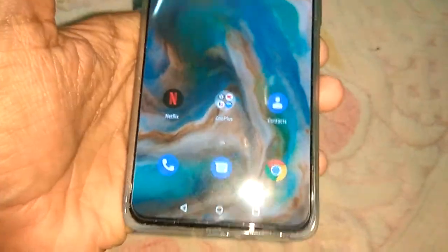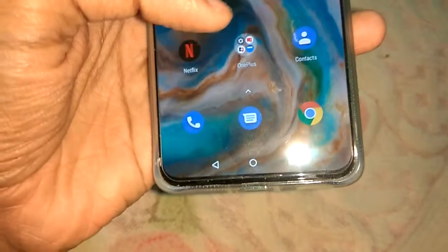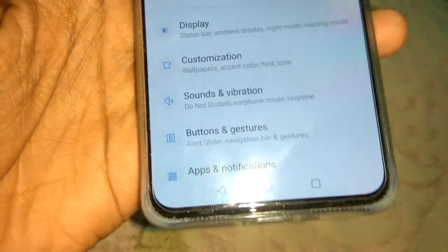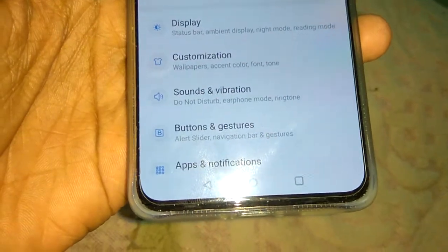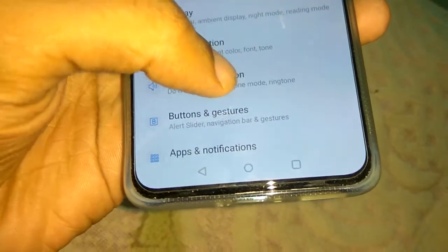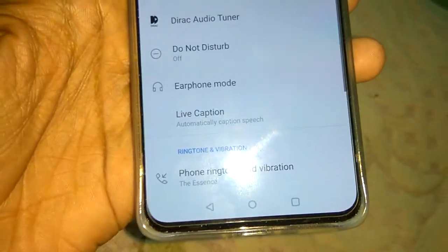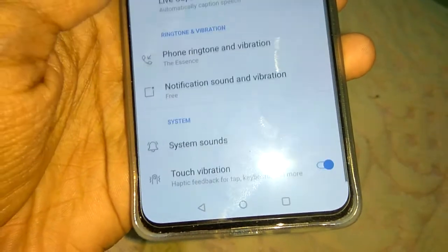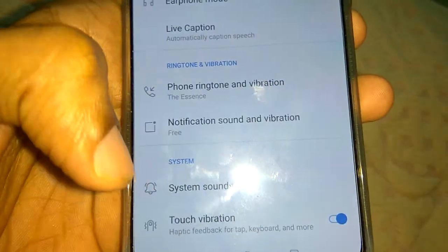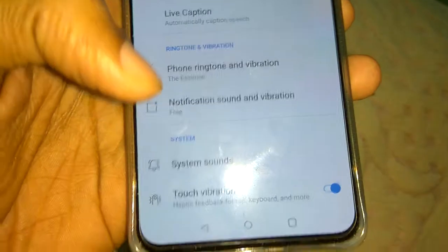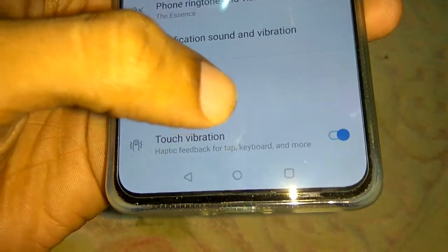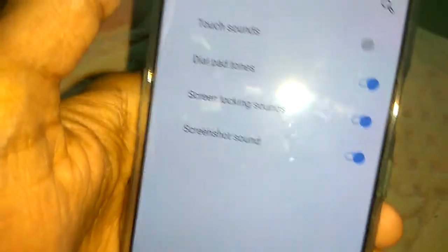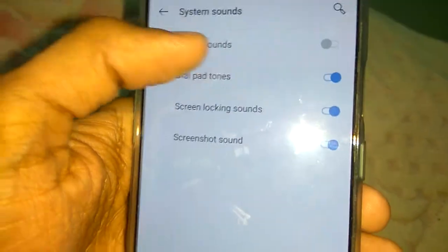To do this you must go to the Settings of your OnePlus Note phone. In Settings, go to the option Sound and Vibration, and from Sound and Vibration you can select System Sounds.